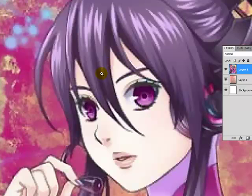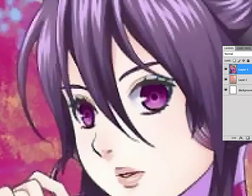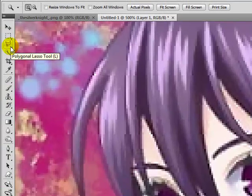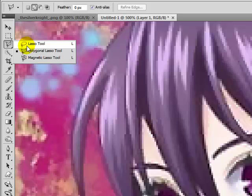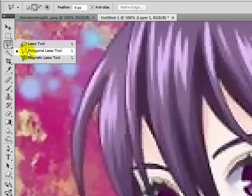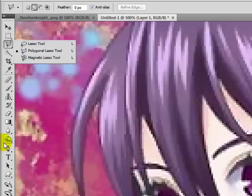Now I'm going to outline the hair, and there's two ways to do this that I like to use: either the polygonal lasso, which has a lasso tool, polygonal lasso, and the magnetic lasso. I ignore the other two because I don't find them useful to me. Polygonal lasso is what I use.